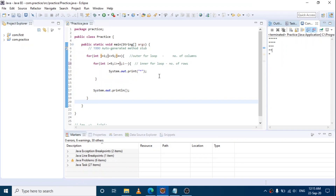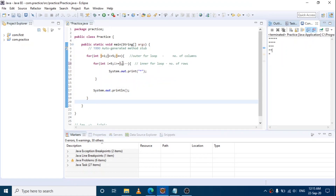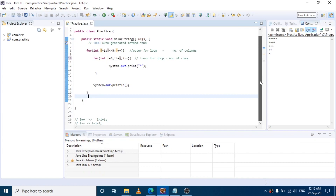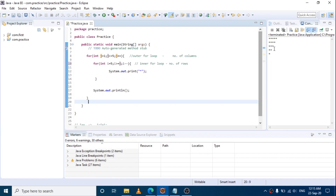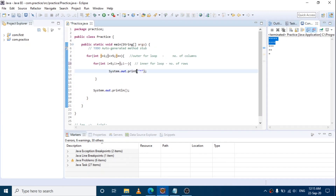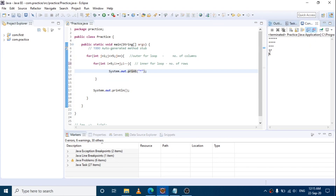Hope everyone understands this concept. In the normal triangle, i goes 1 to 5 — less than or equal to 5, going forward — i++. In the inverted triangle, i goes 5 to 1 — going in reverse — i--. That is the difference between the normal and the inverted triangle pattern.